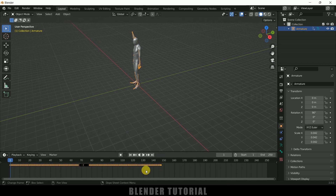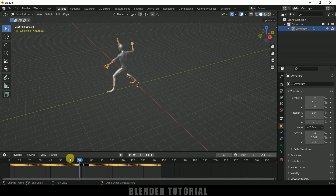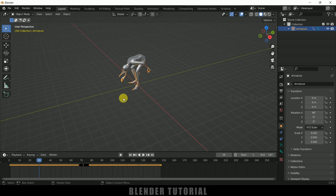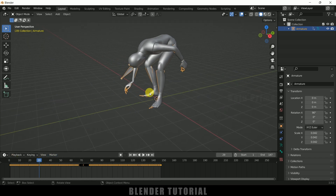If you expand the timeline you can see we got the keyframes. Select the last frame and change it to 147. We need to find a frame where we want the character to hold the object. At the 29th frame I want the character to hold the object. First let me add an object — I will be using a UV sphere.